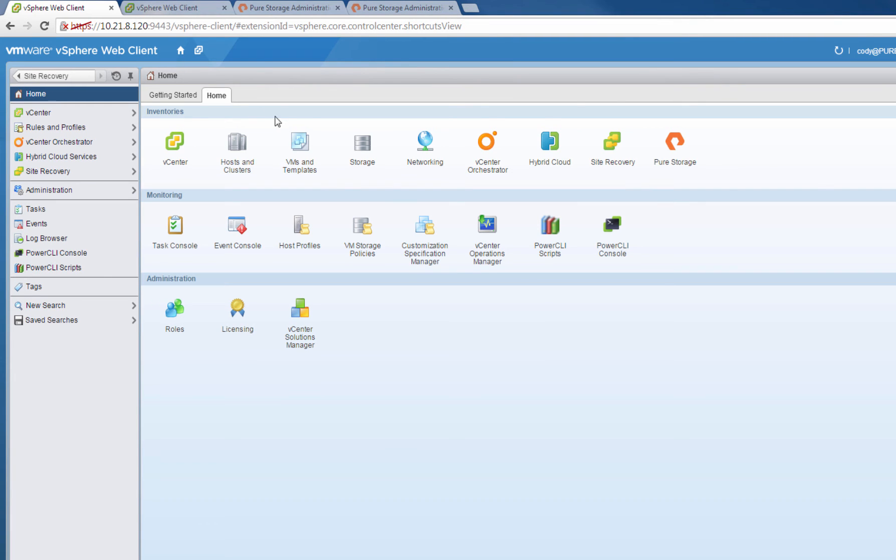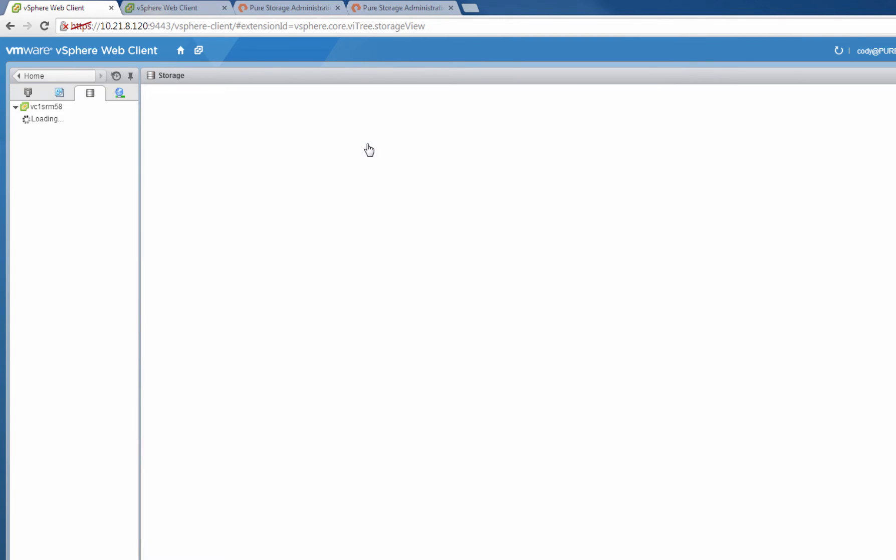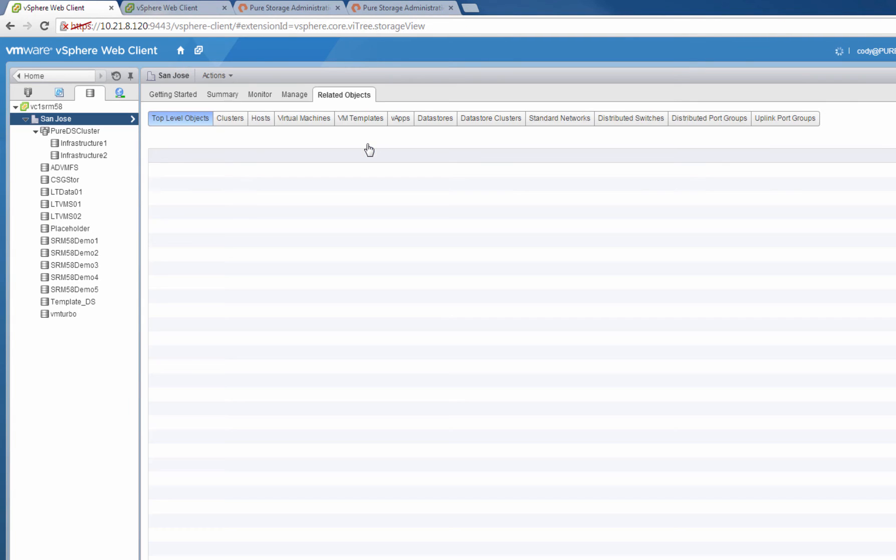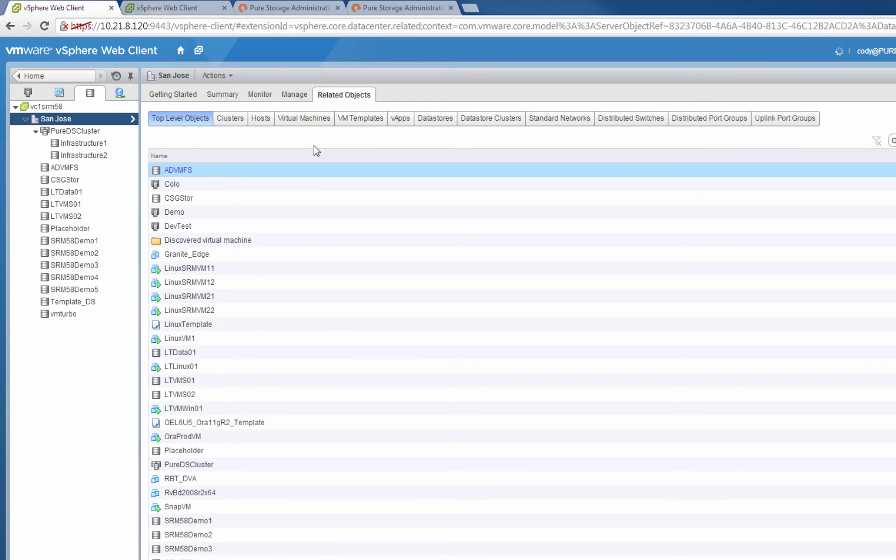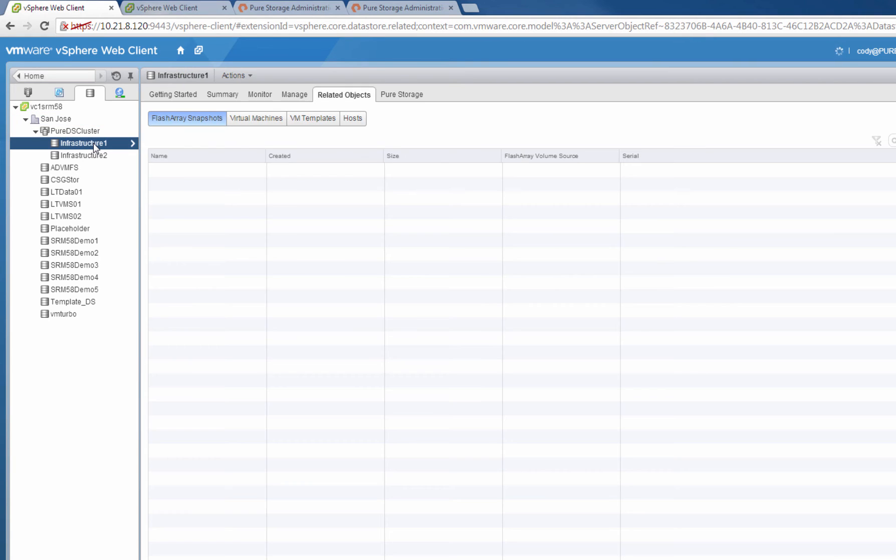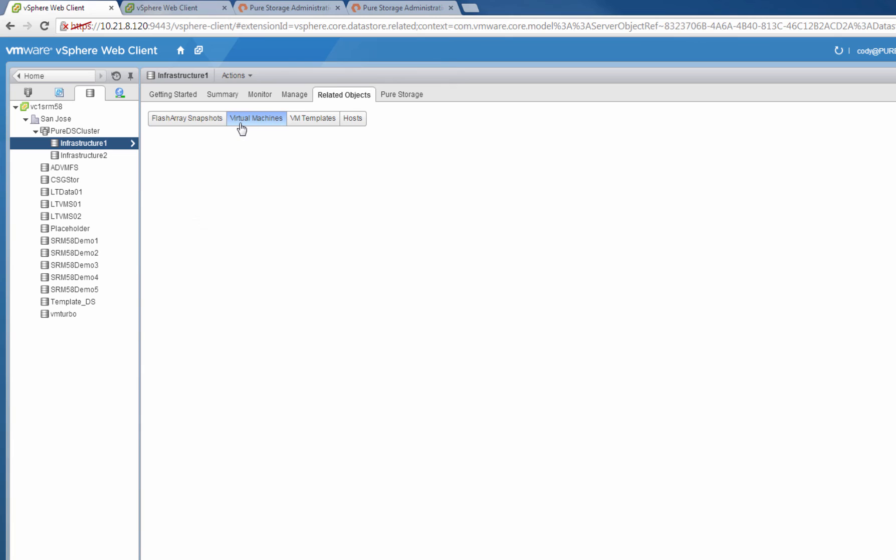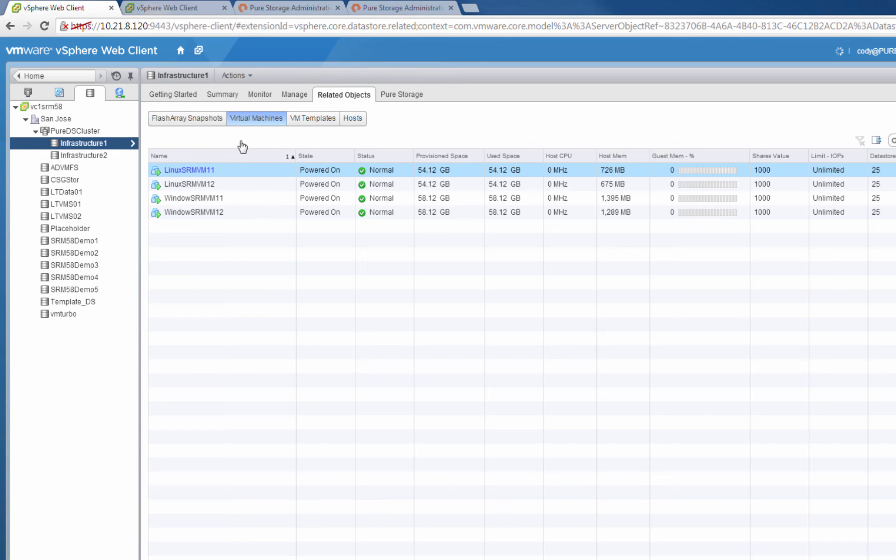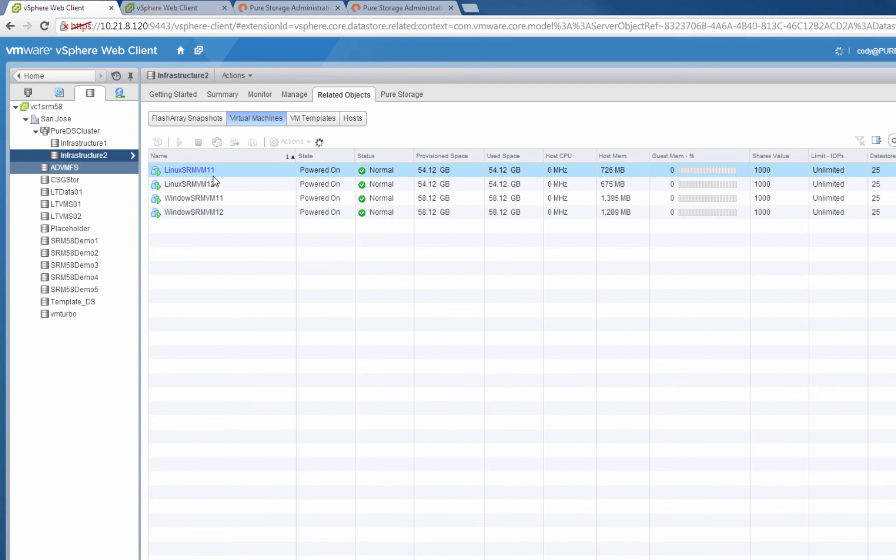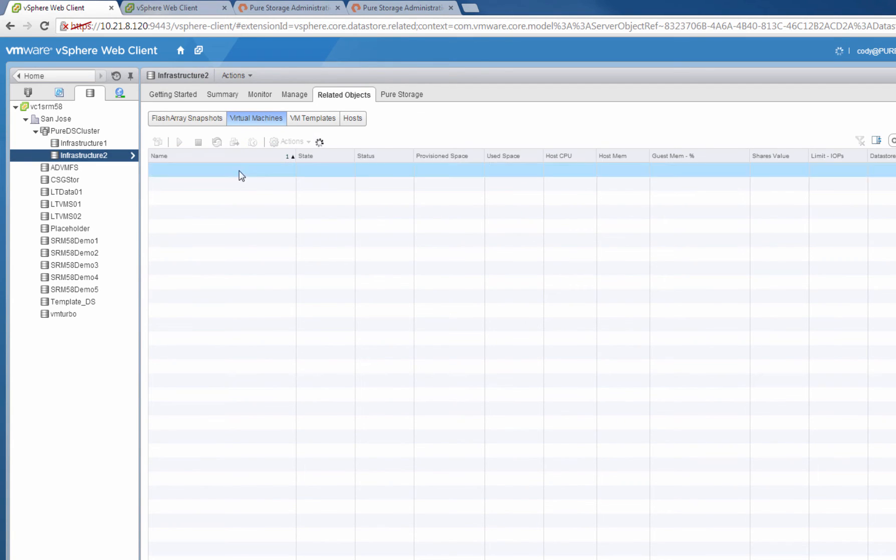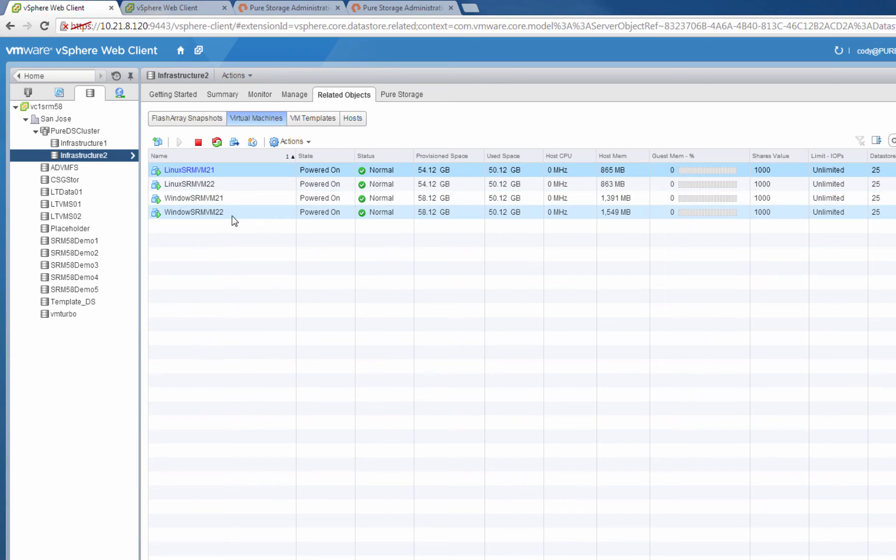So what we'll do now is we'll set up replication for a new volume that stores some virtual machines. I have two data stores that I'd like to protect, Infrastructure 1 and Infrastructure 2. As you can see, these data stores each host four virtual machines, a mixture of Linux and Windows VMs.